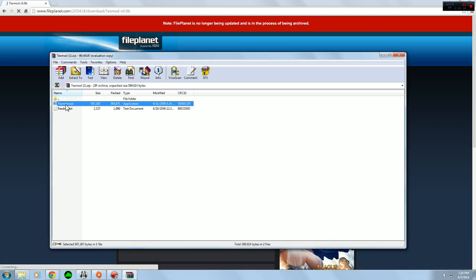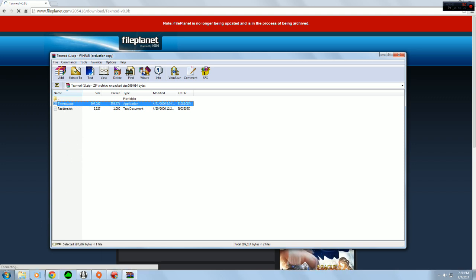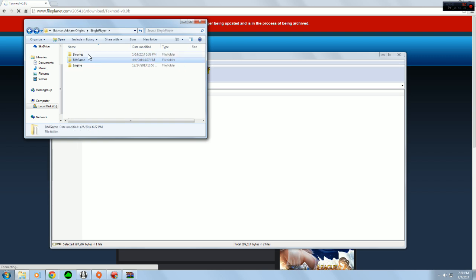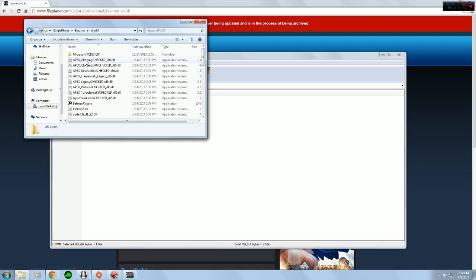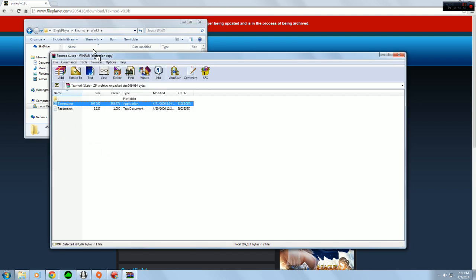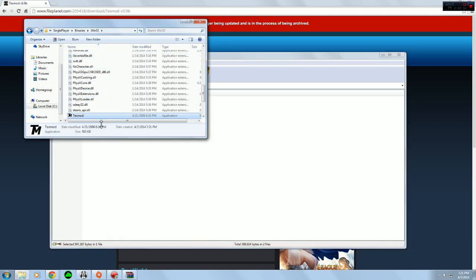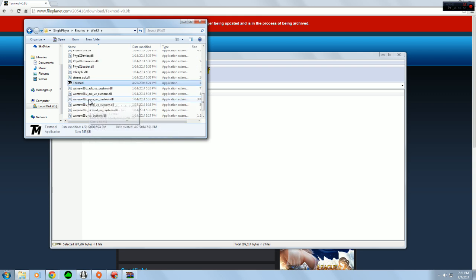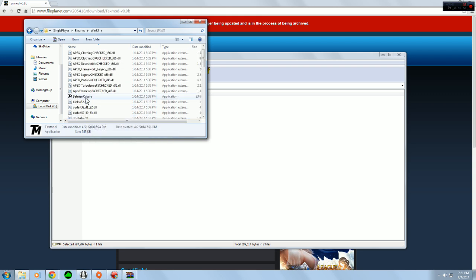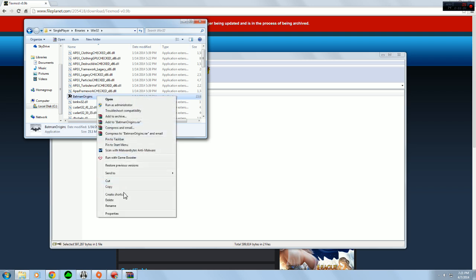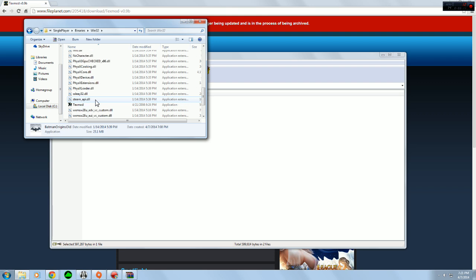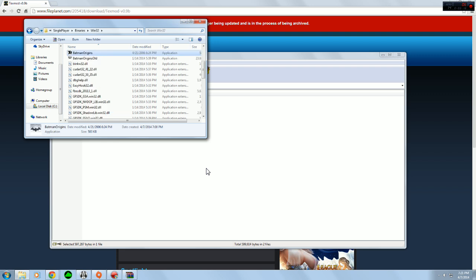And once you do that, the best thing to do would be to take this program and put it in the Batman Arkham Origins single player binaries Win32. Take that and you put it in Win32. And then what you need to do is you need to take the Batman Arkham Origins.exe, rename that to something like Batman Arkham Origins Old. And rename TextMod to Batman Origins. And what this will do is when you load it up from Steam, it'll load your TextMod.